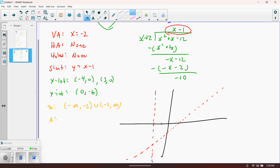Let's also graph the intercepts. The x-intercepts are at (negative 4, 0) and (3, 0). The y-intercept at (0, negative 6) is going to be pretty far down on the y-axis. We need to check the two different intervals of the domain separately when sketching the curve.